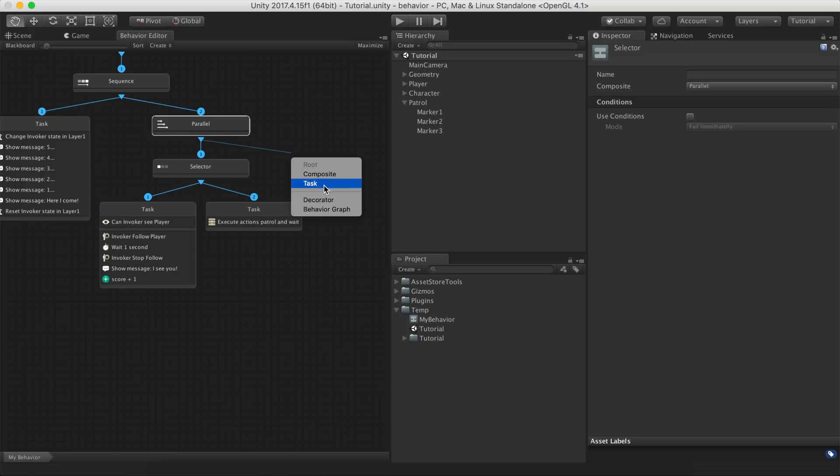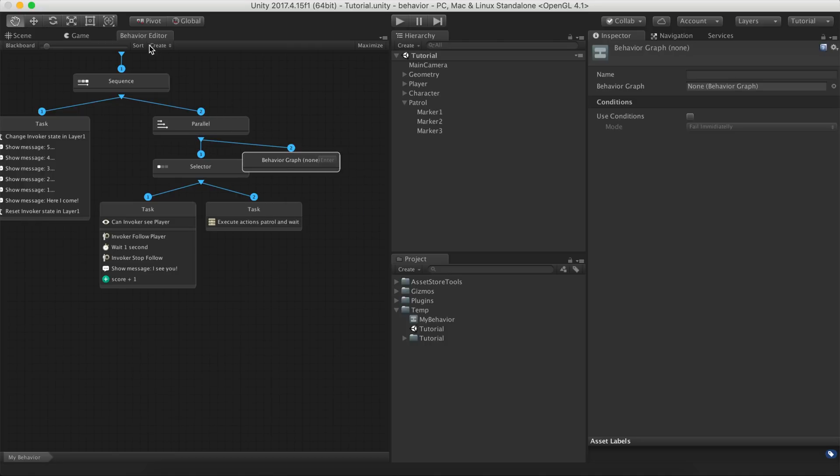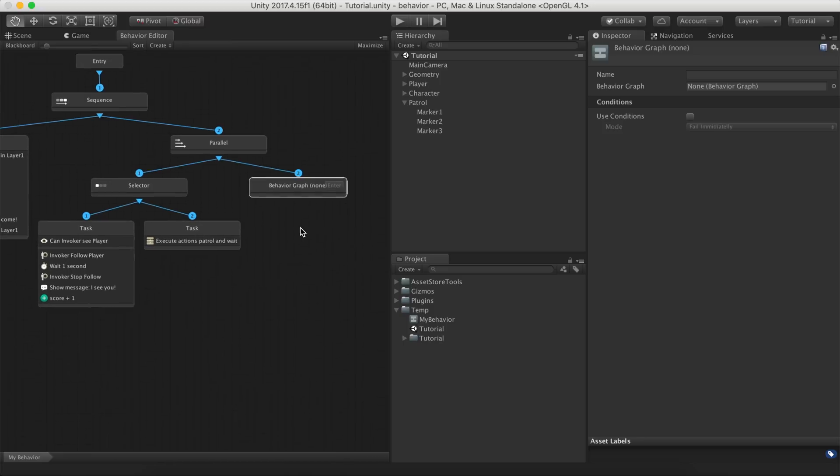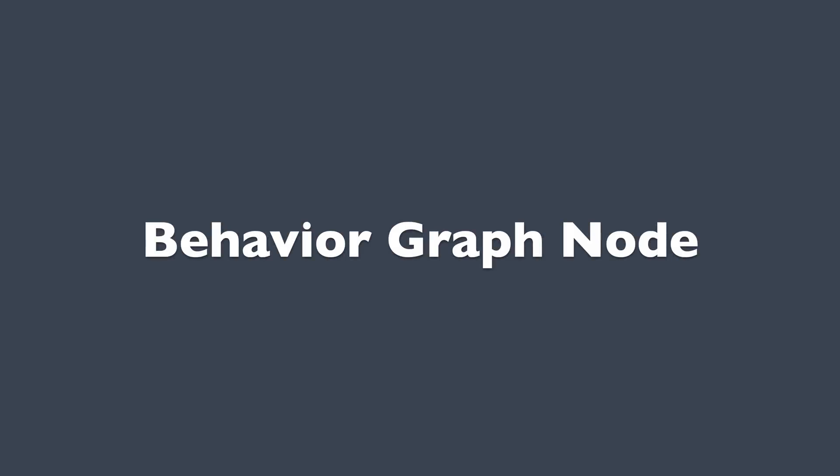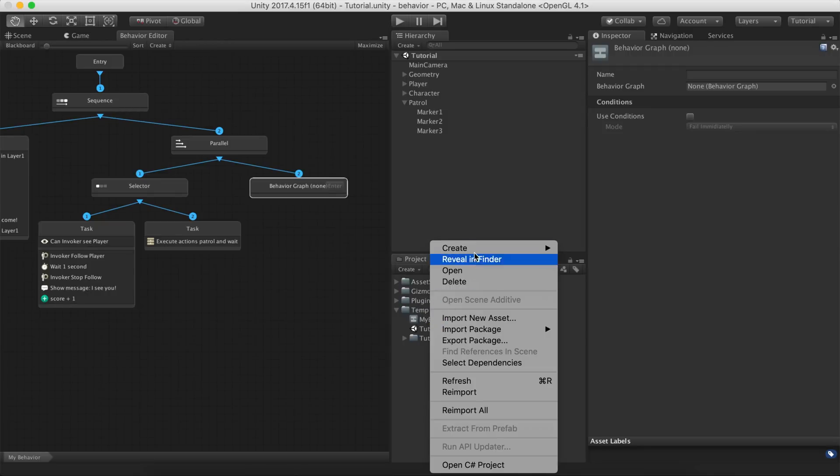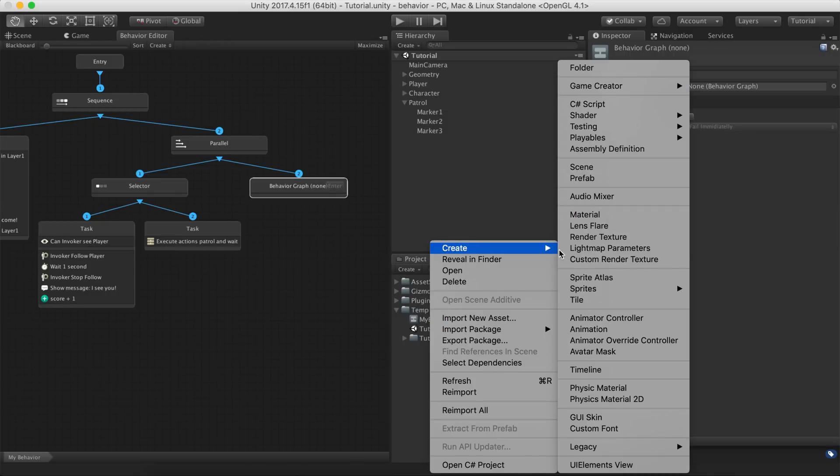Our behavior tree is starting to become too big for our taste. To solve this, we're going to create a new type of node called Behavior Graph. A Behavior Graph node allows to execute another Behavior Graph. This enables to keep Behavior Graphs organized and decoupled. Let's create another Behavior Graph asset and drag and drop it inside the node.